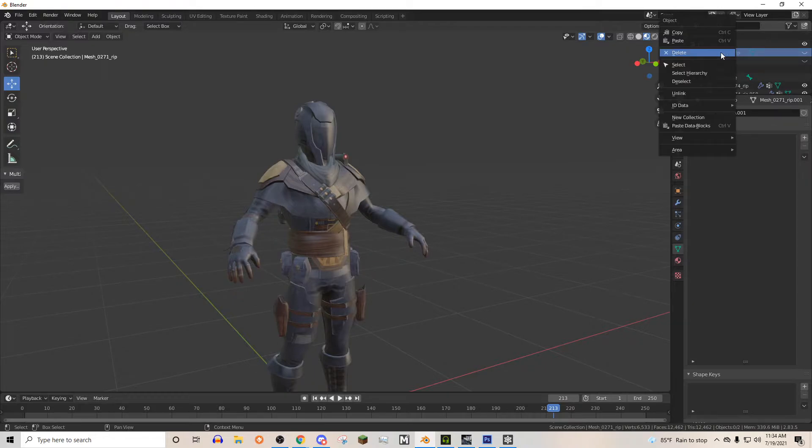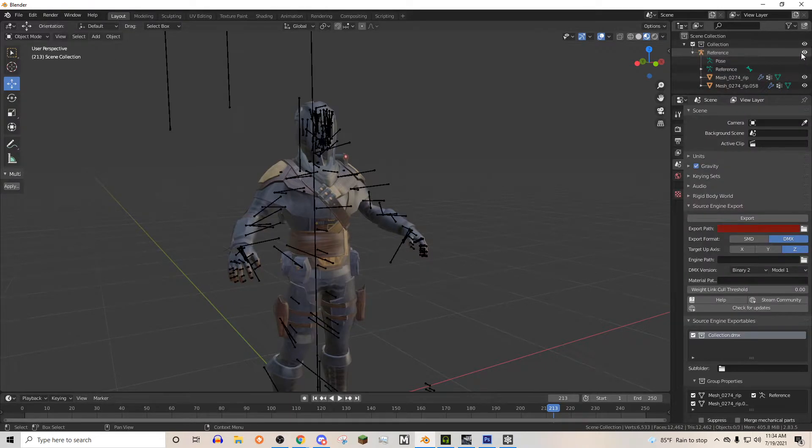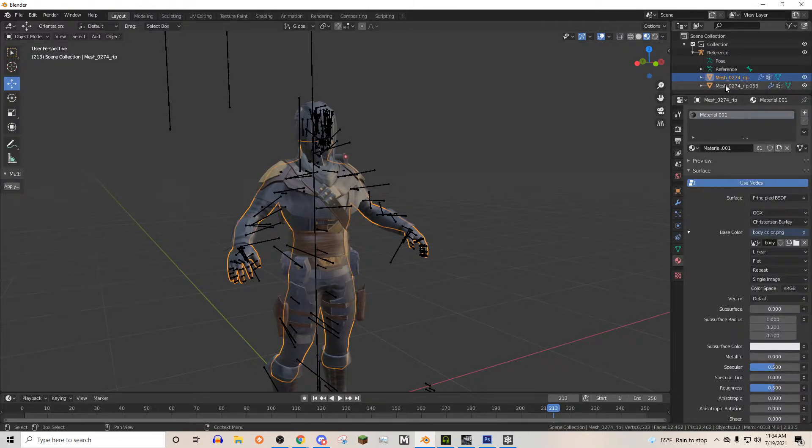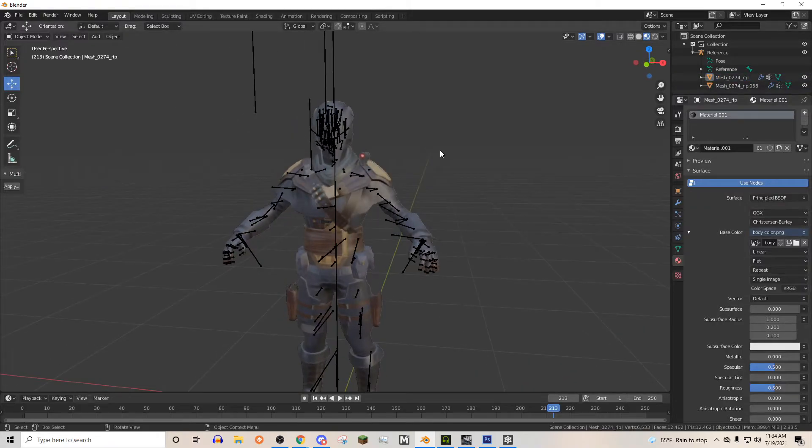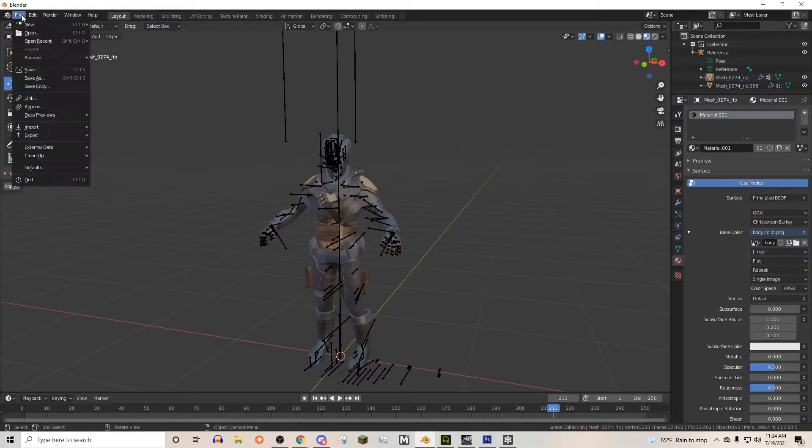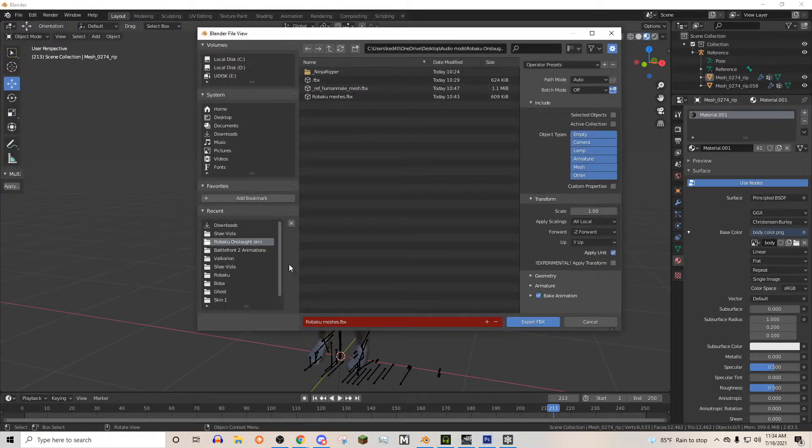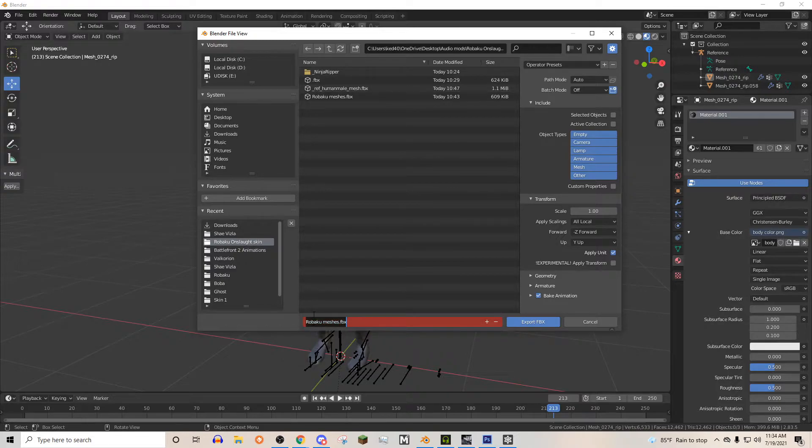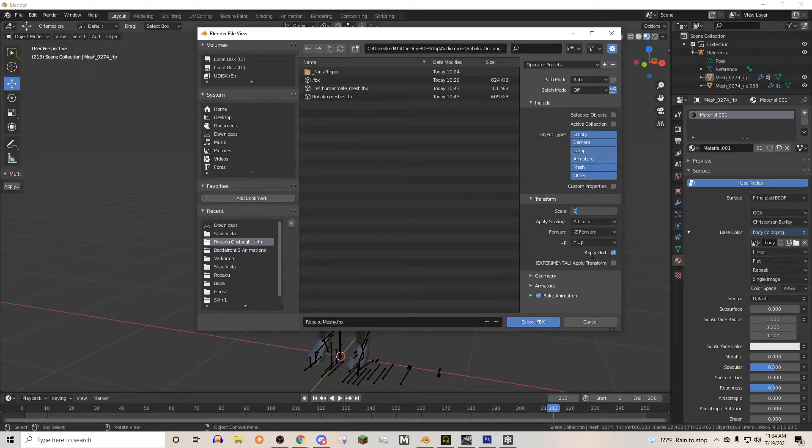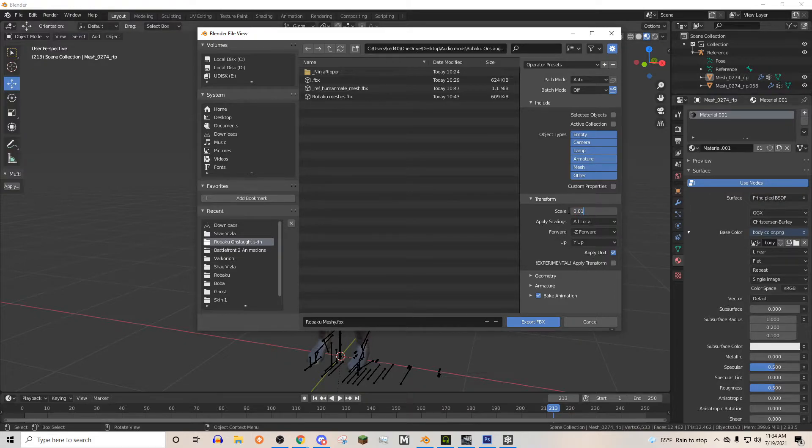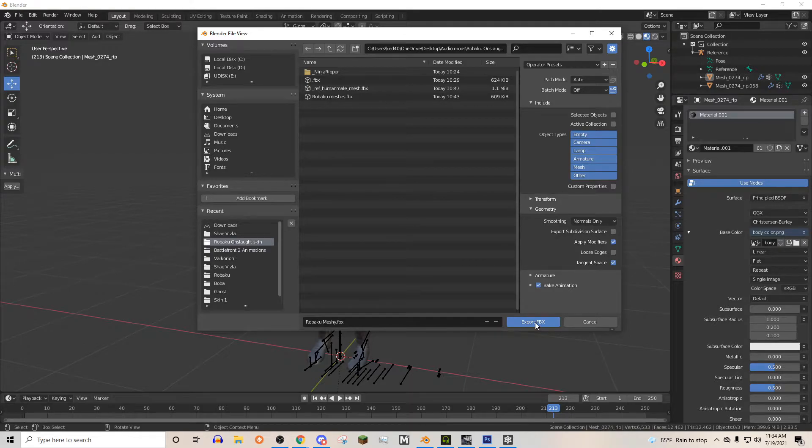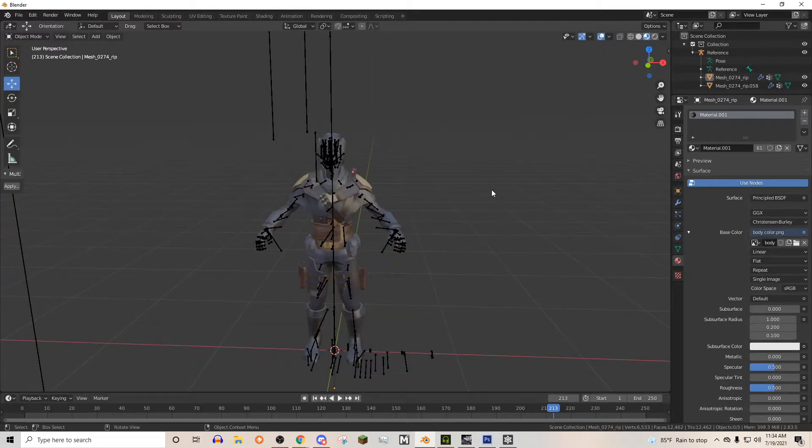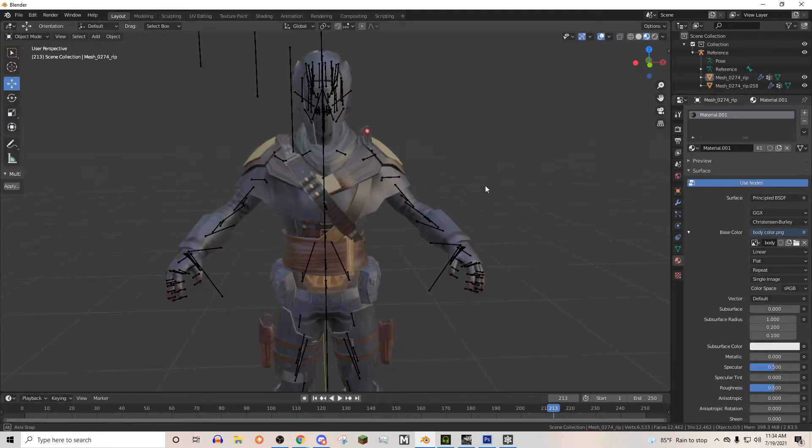So now we can go ahead and export these two things right here. We just need to make sure that there is a material assigned to both of them. And so what I'm going to do is I'm just going to hit export FBX. And we're going to call this Robaku mesh. So that's the name of my character. And we're going to export it as a 0.01 and tangent space. We've got to make sure that those things are done correctly. And there we go.